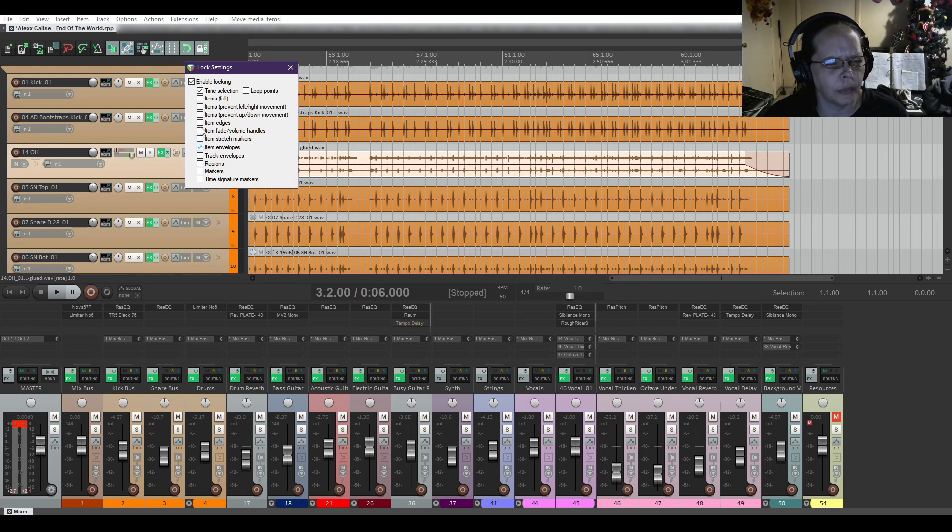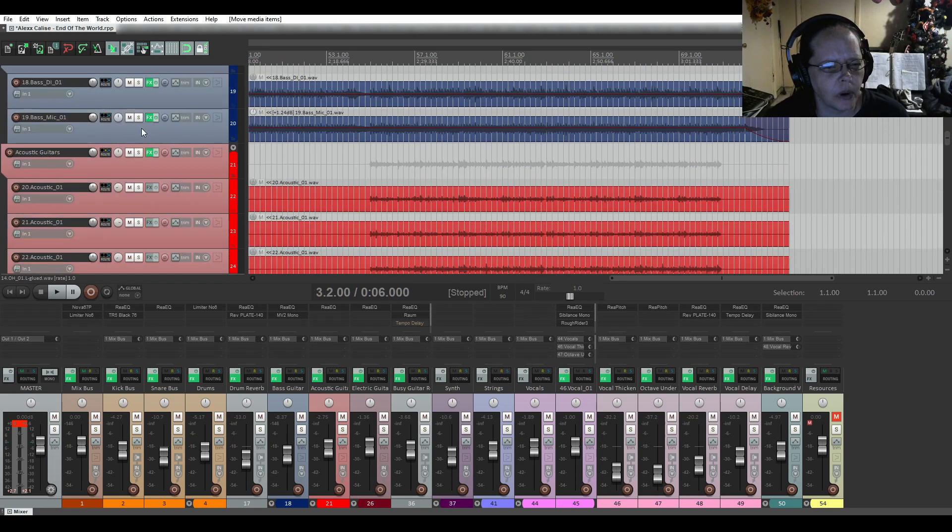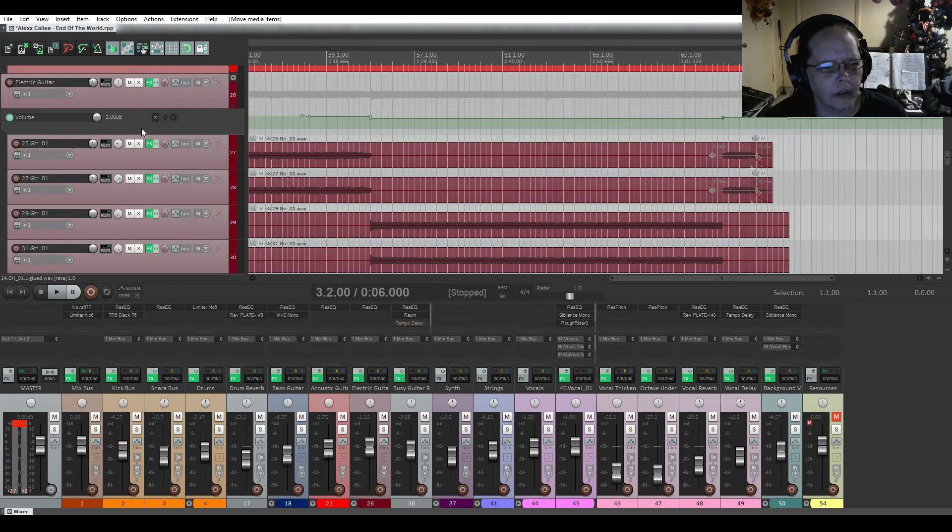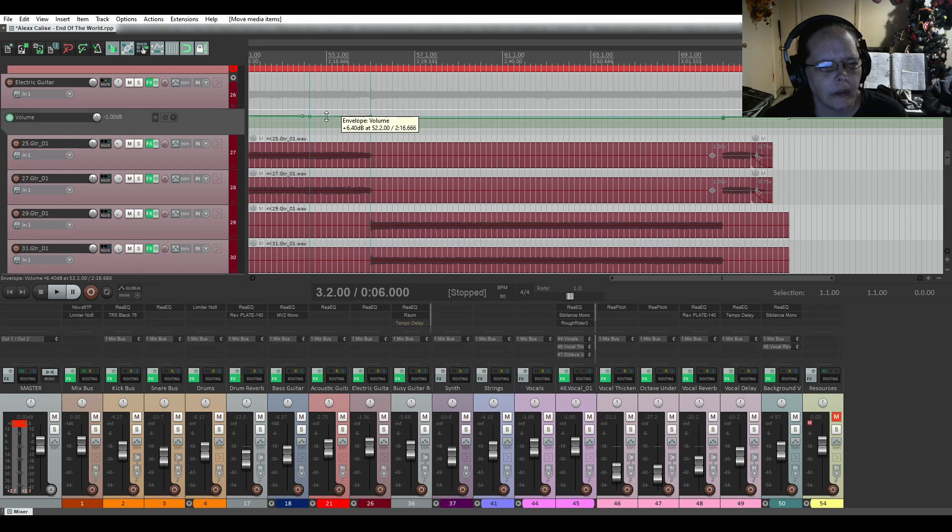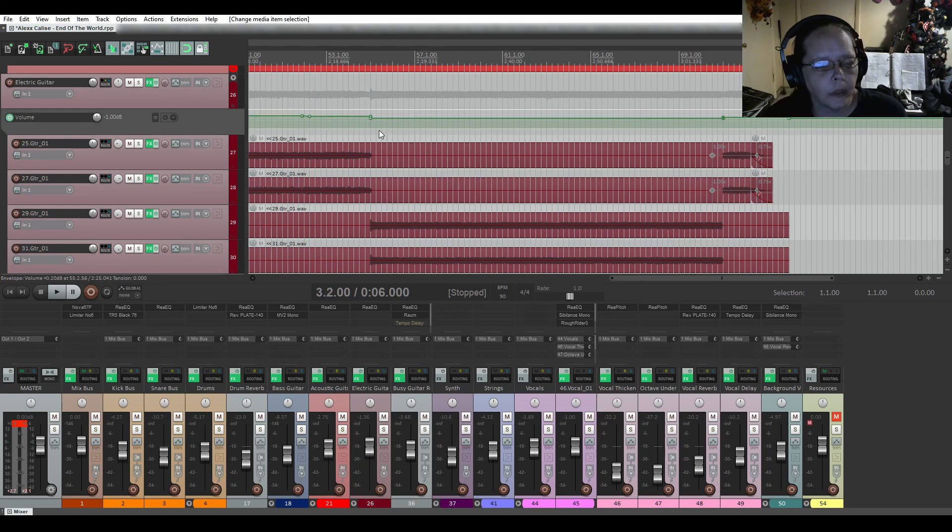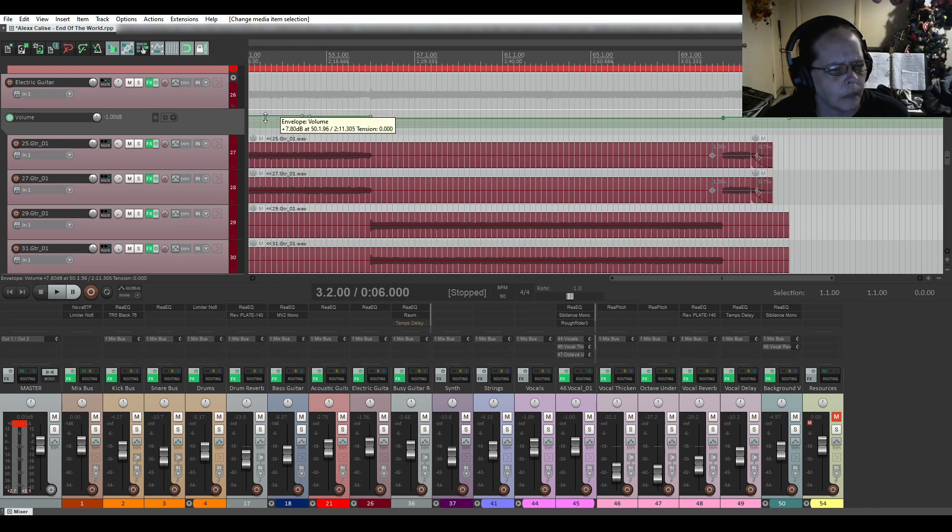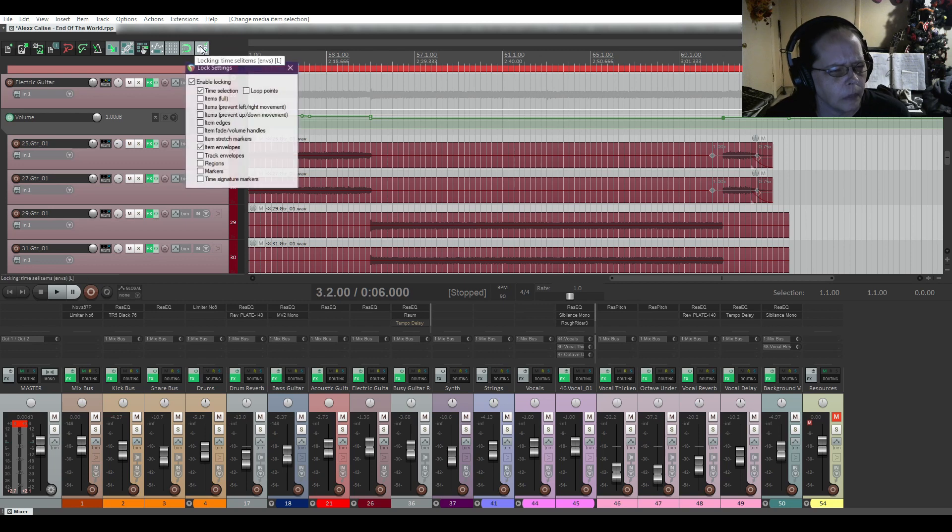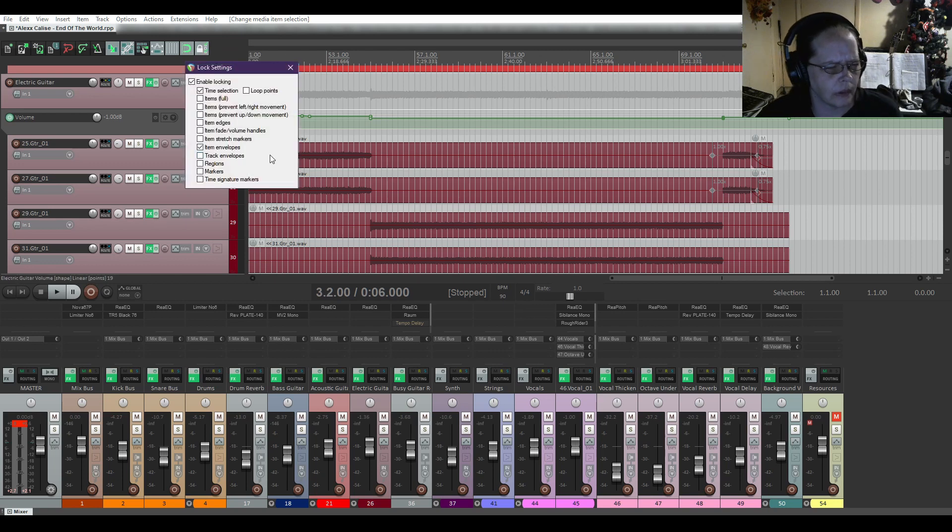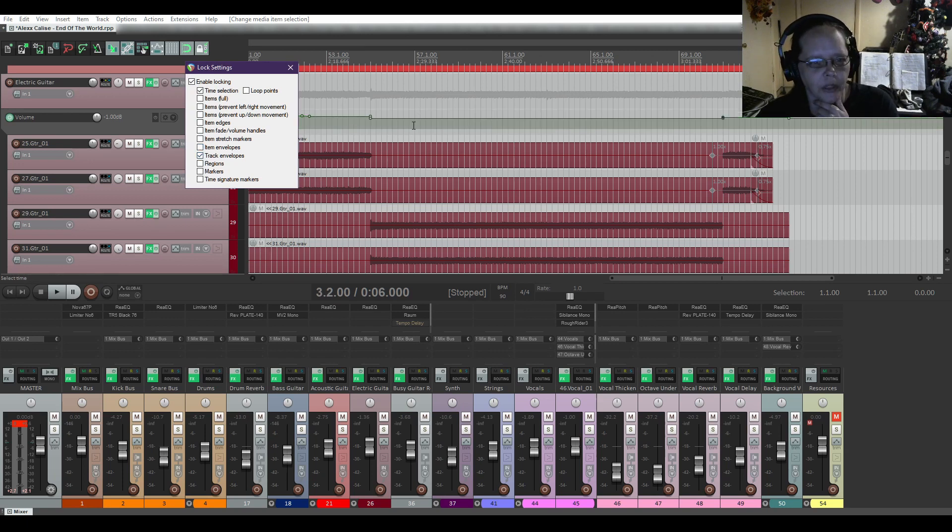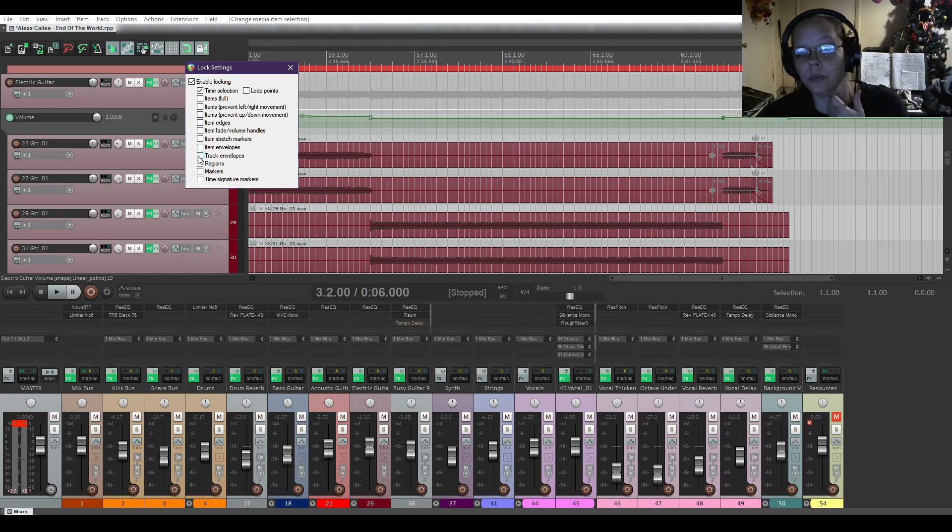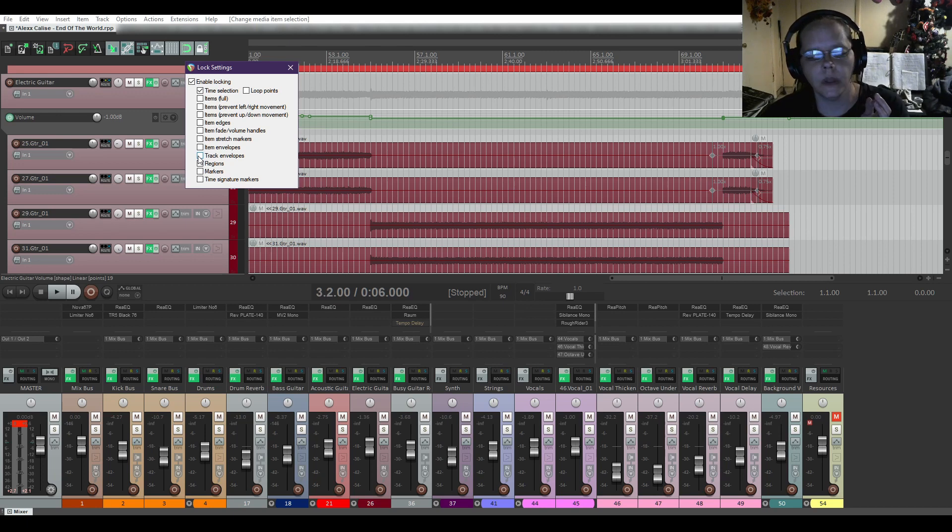Item envelopes. I know I've got some volume automation somewhere down here. Ah, shoot, that didn't work. Let's see. I'm not sure what that's for then. I, oh wait. It's track envelopes. Yeah, now the track envelopes are locked. I don't know what the item envelopes are. If anybody knows what item envelopes are, please let me know in the comment section below.